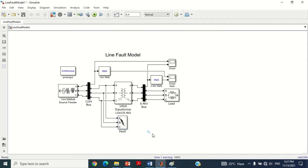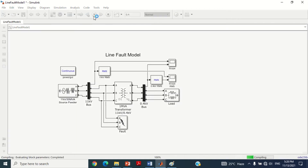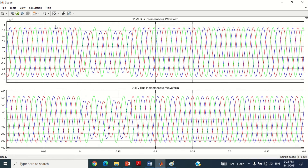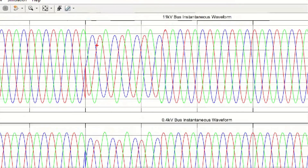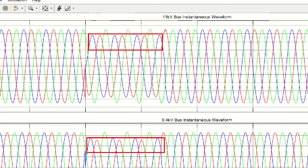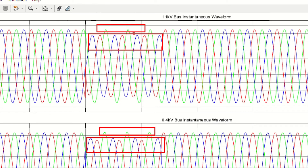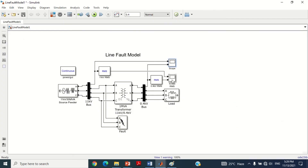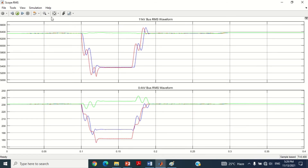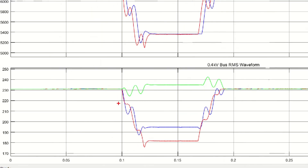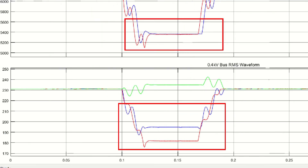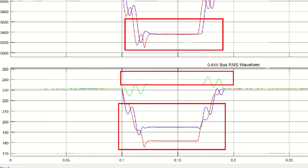Friends, at this stage we have fully discussed every block of the model. Now let's run the simulation by clicking on this play button. Double-click on this scope to check the instantaneous voltage graph both at the sending end and receiving end side. You can see when double line to ground fault is applied at phase A and phase B, the voltage of both phases A and B decreases resulting in voltage sag. On the other hand, the voltage of phase C increases resulting in voltage swell. Now double-click on this scope to check the RMS voltage graph. You can see voltage sag occurred in phase A and phase B, whereas voltage swell occurred in phase C at the receiving end side.